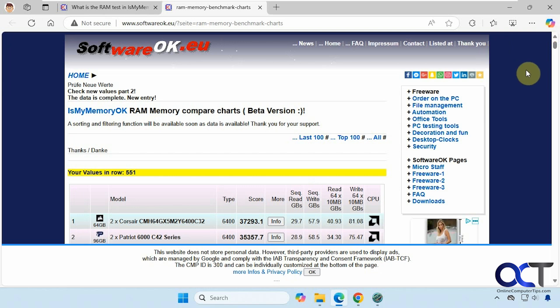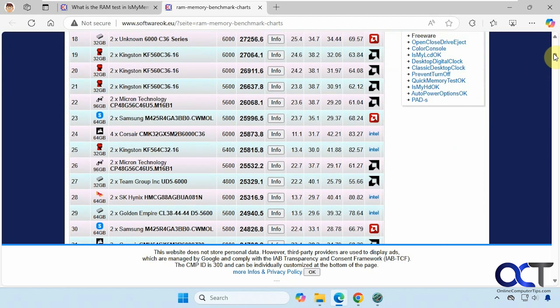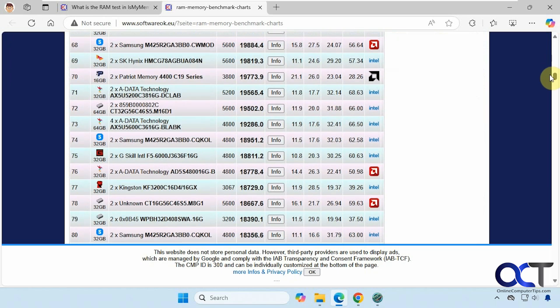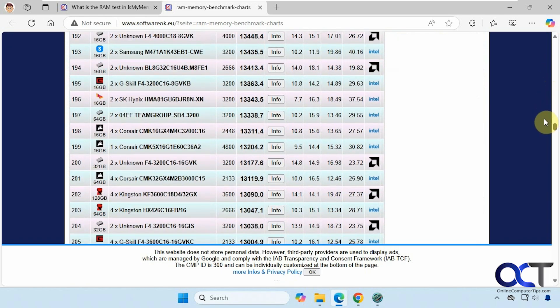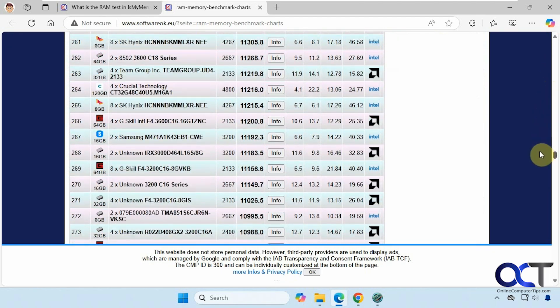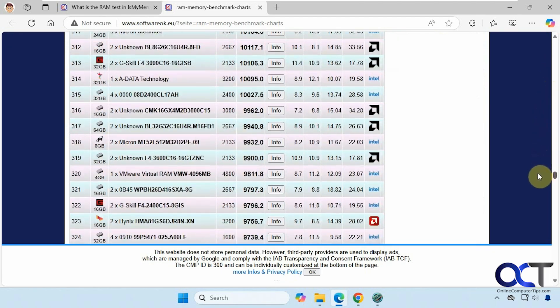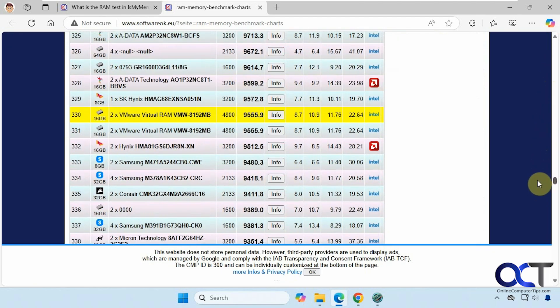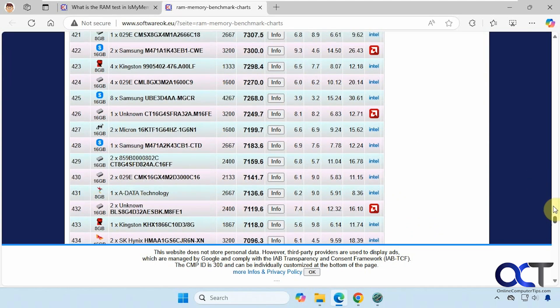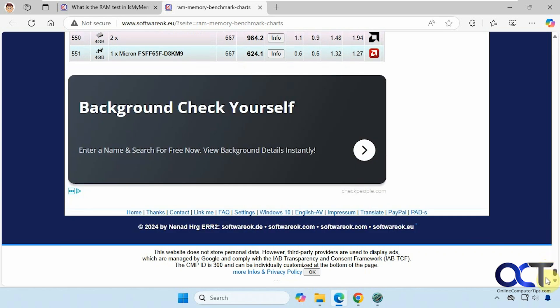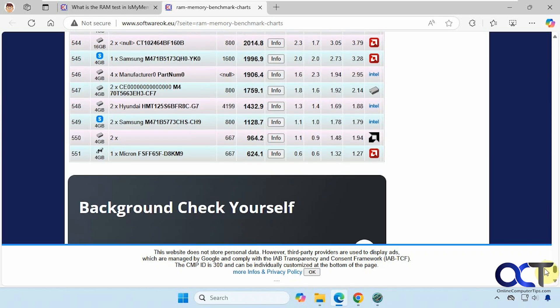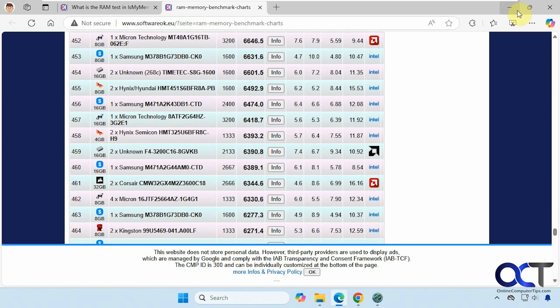All right, so it says your values in row 551. So that's not good, since that's pretty high on the list here. Actually, it's showing right here for some reason, and not there. Usually this works. I'm not sure why it's not working that time.